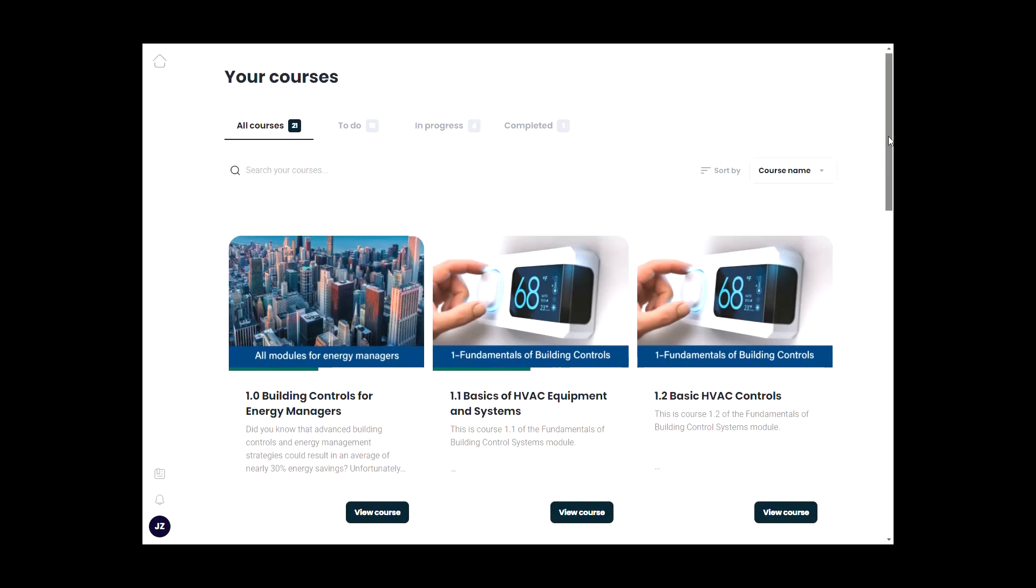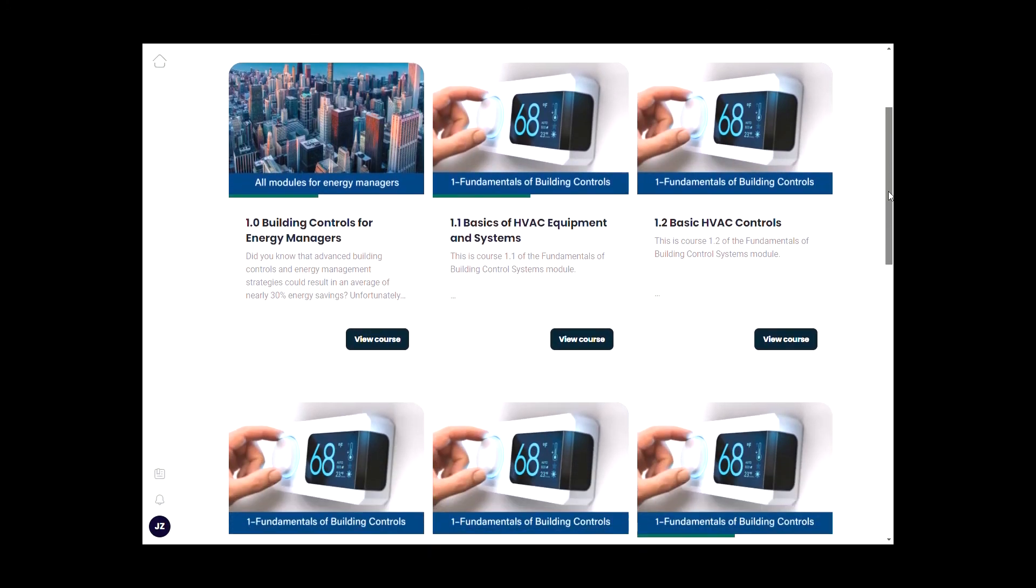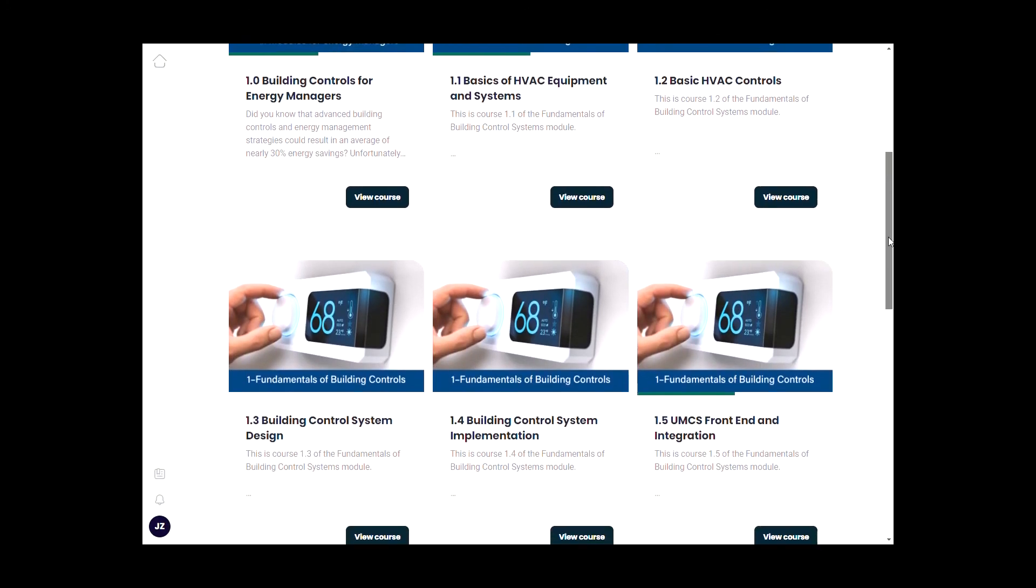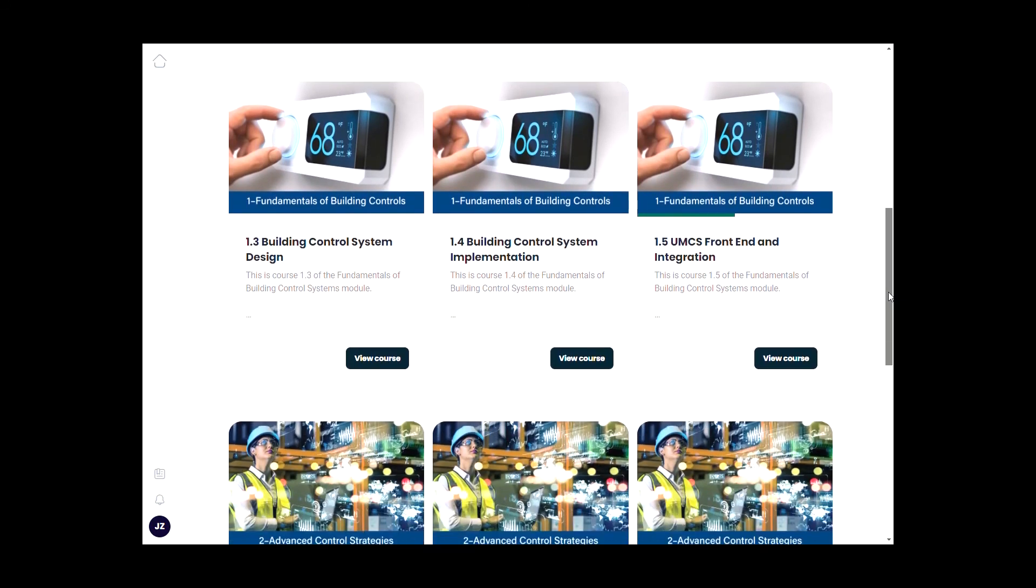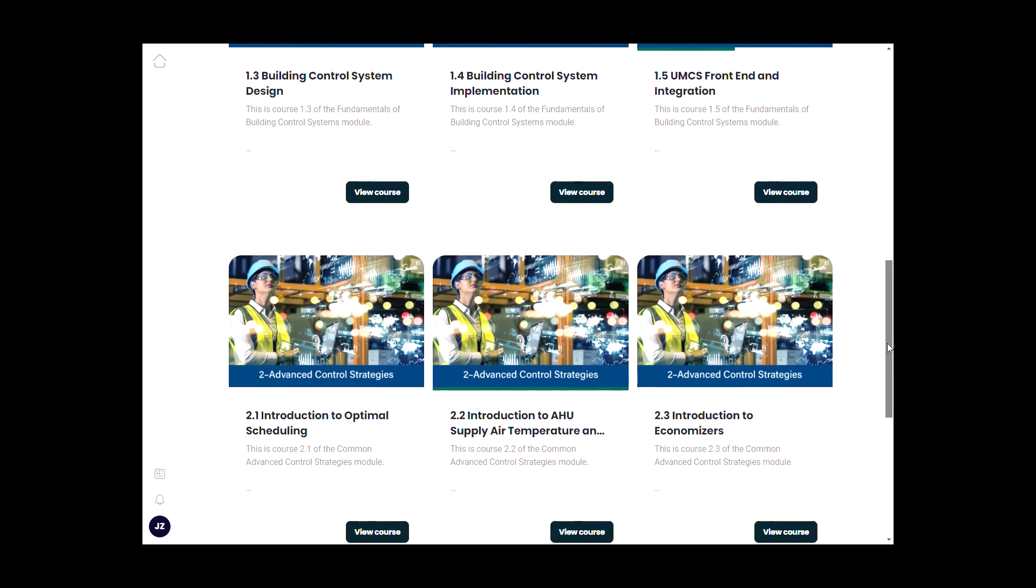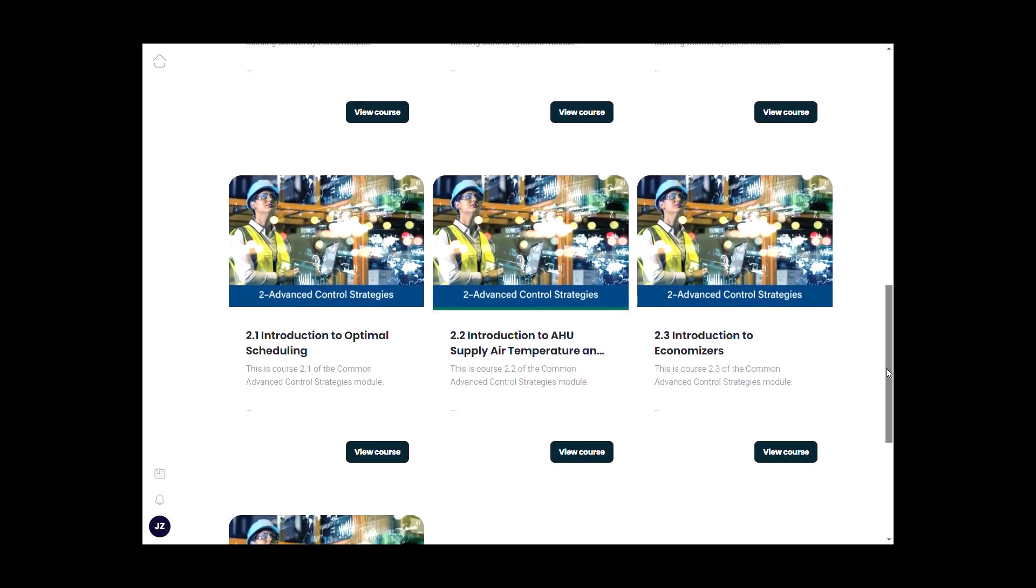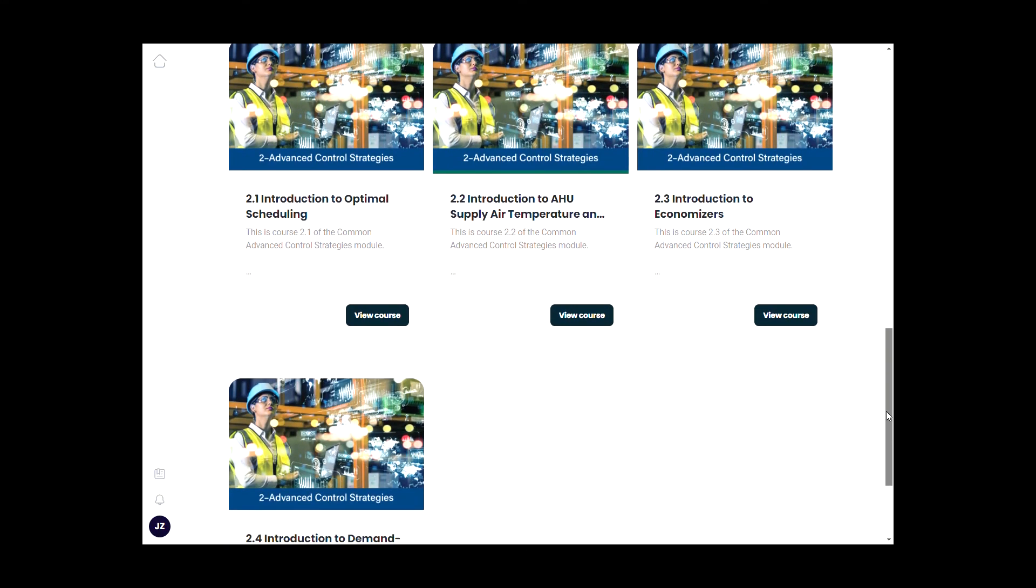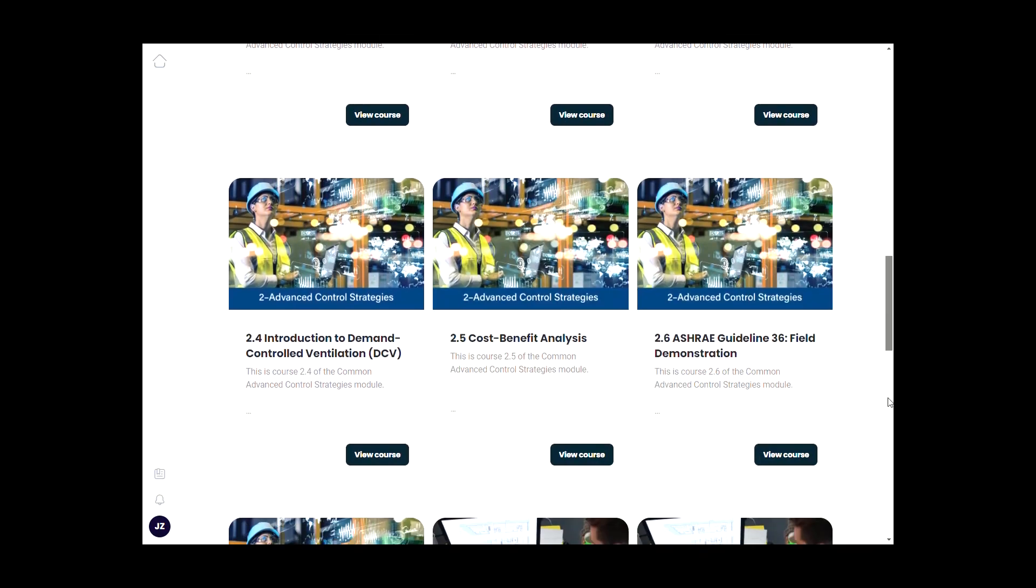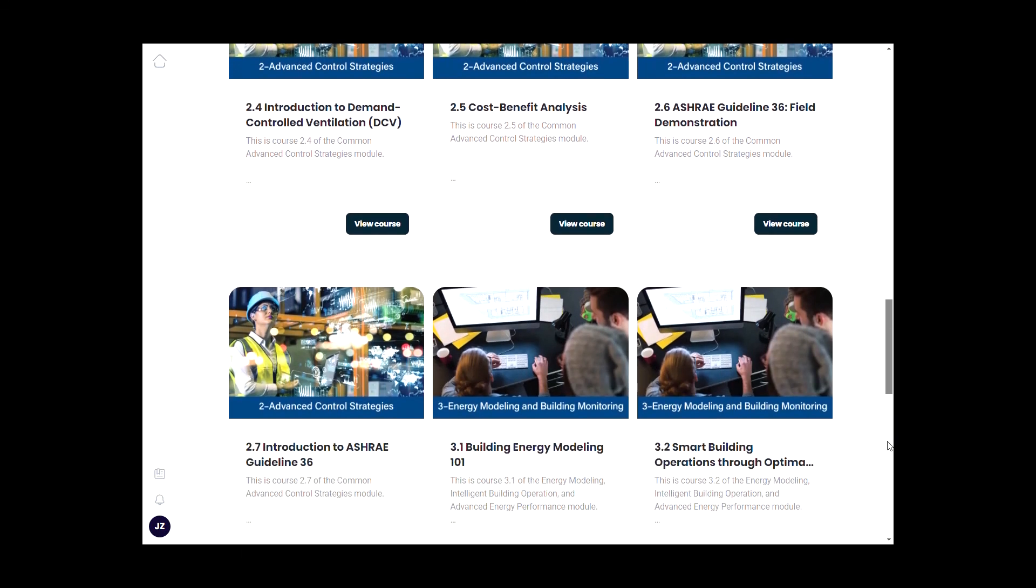That's the end of this demonstration. Overall, it's a great resource for somebody who wants to learn about or improve their understanding of building controls and advanced control strategies, and how to use the knowledge to save their building energy use and cost.